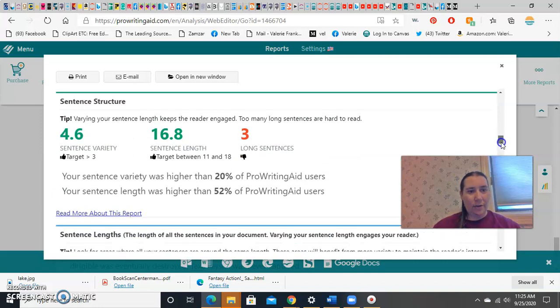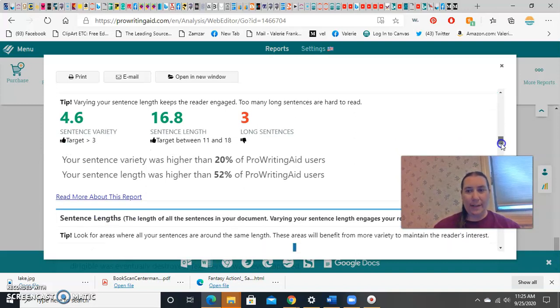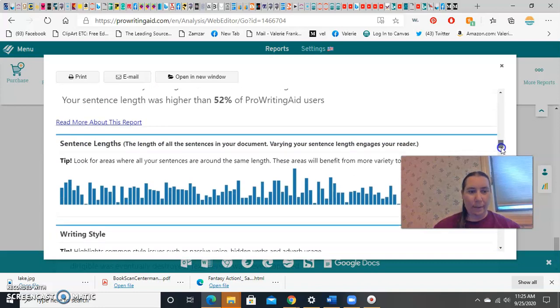Sentence structure. Variety, different kinds of sentences, is good. Sentence length is good. It wants it between 11 and 18 words. There's three long sentences that it'll find for me.